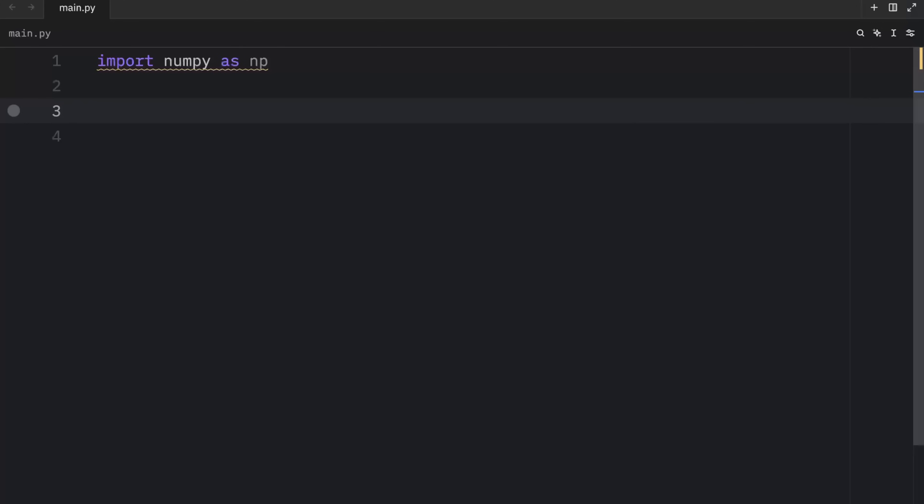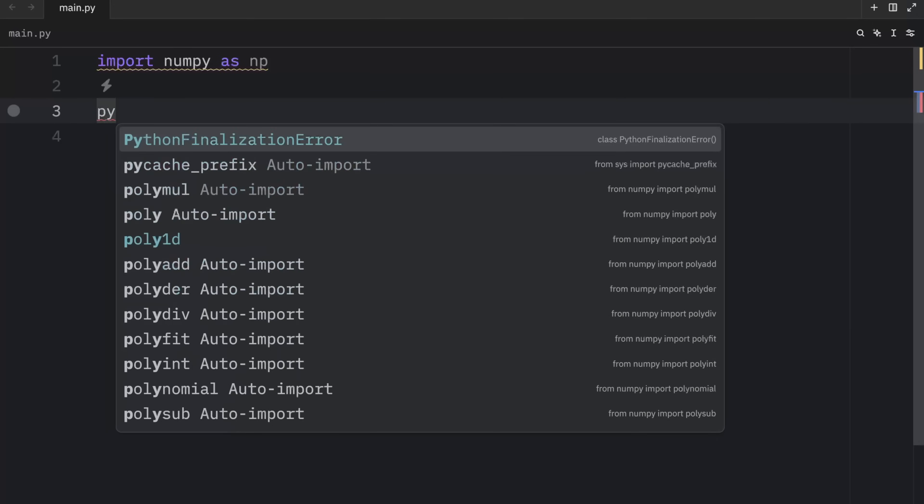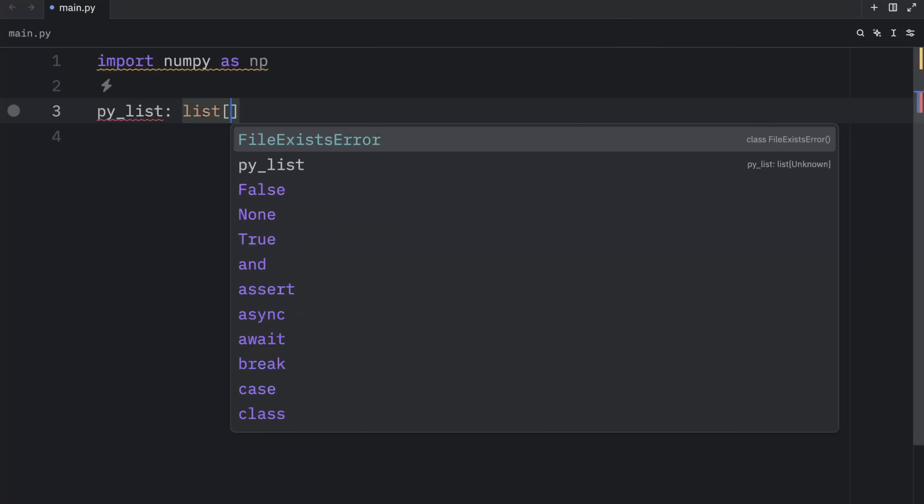One major difference though, is that slice indexing of a native Python list returns a copy, while in numpy, it returns a view, which means the slice will still refer to the original array. So first, I'm going to show you how it works in Python so that you can see the difference in numpy. So here we'll create a py_list, which will be of type integer.